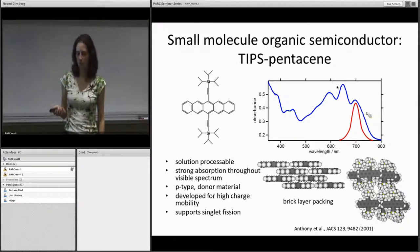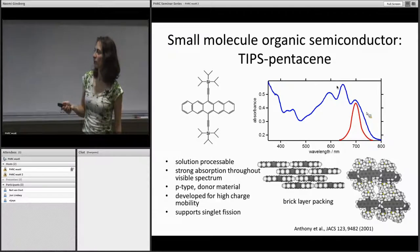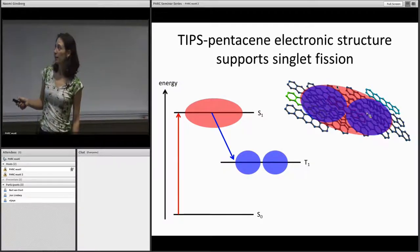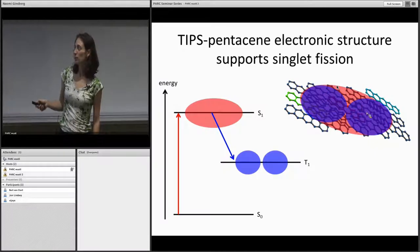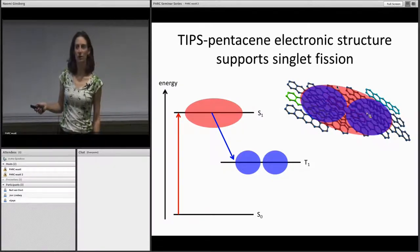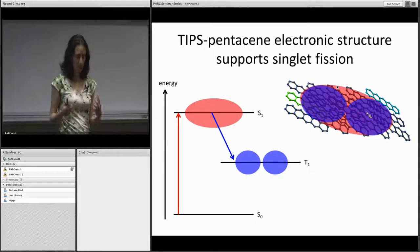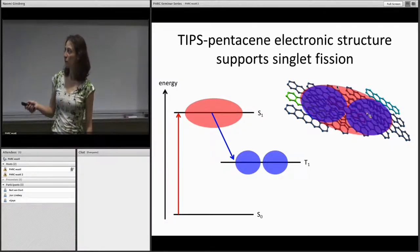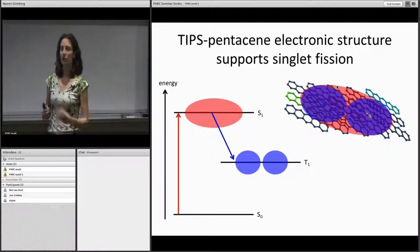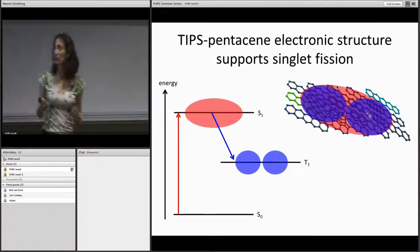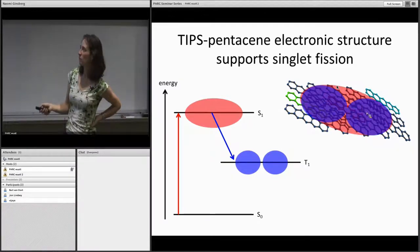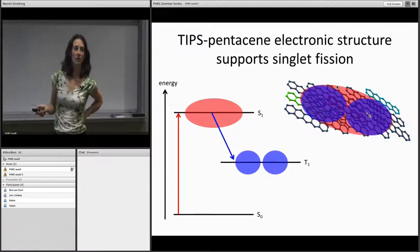Another important property for photovoltaic applications is that TIPS pentacene supports singlet fission — a process whereby a singlet excitation energy roughly twice the energy of a triplet can interconvert into a pair of triplet excitations. This is really important from the perspective of harnessing as much energy from each photon as possible, because it means you can get two quanta for the price of one and boost the external quantum efficiency of a solar cell above 100%. This has actually been shown in the Baldo group fairly recently.